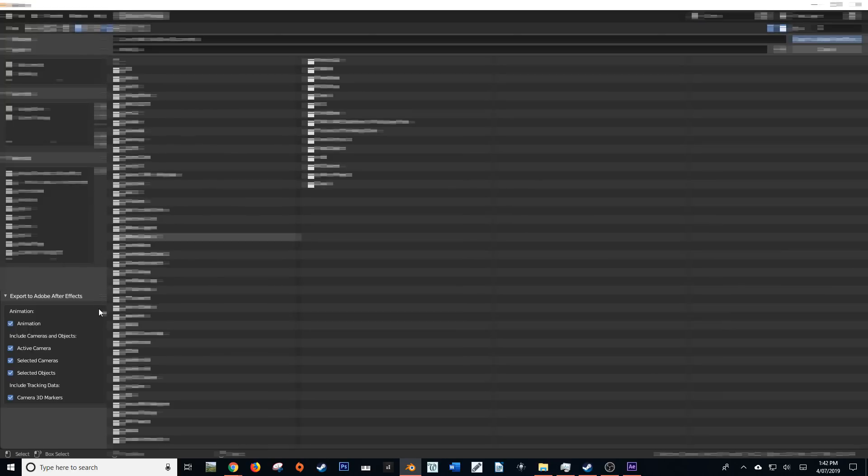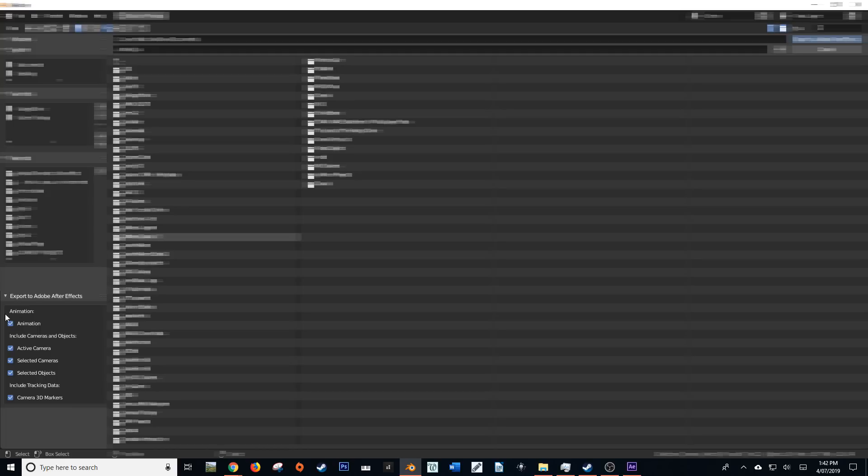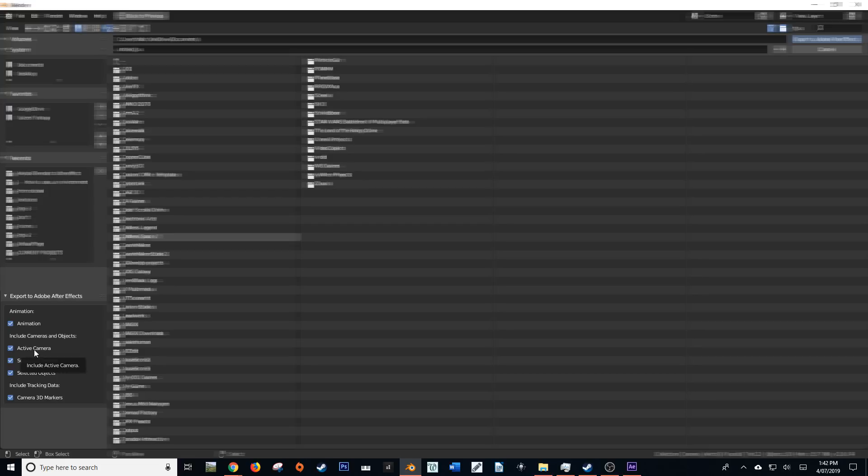And then you want to make sure that all of this is selected to on. So what it's going to do is export the animation data, export the active camera. So what that's going to tell After Effects is the focal length and all the necessary details to match the camera one to one, which is fantastic. It's also going to export the object's positional and rotational and scale data in the form of a null object.